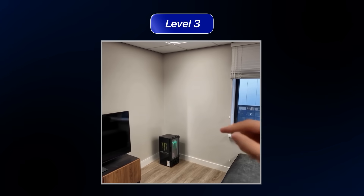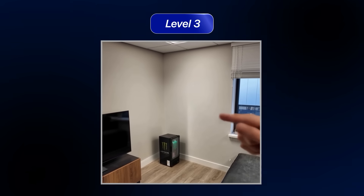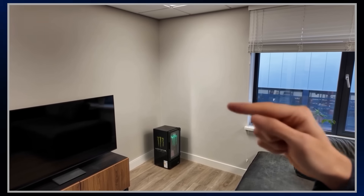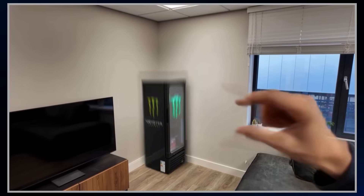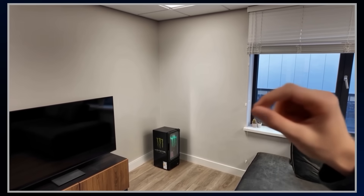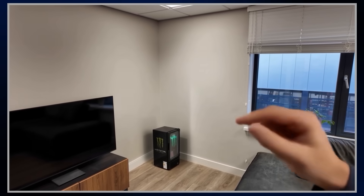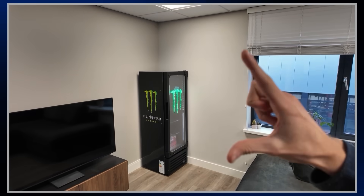Okay, we're at level 3 — a bit more advanced but still not impossible. For this effect, we're going to enlarge the fridge. This has a bit more editing involved, which is why it's expert level.